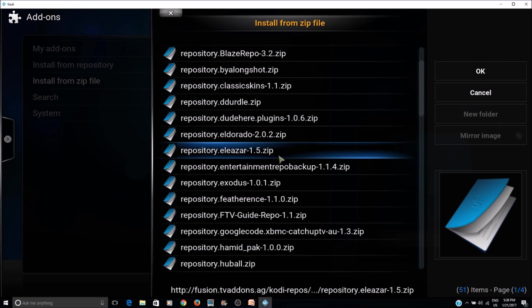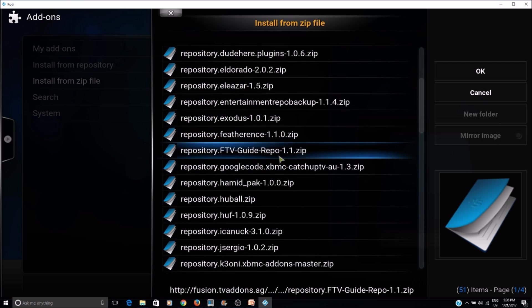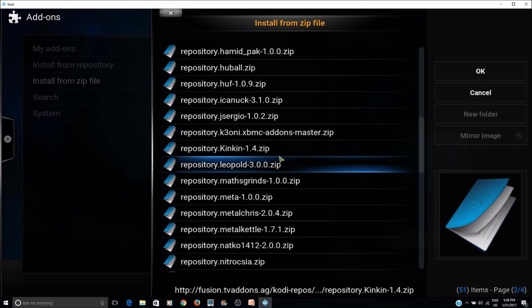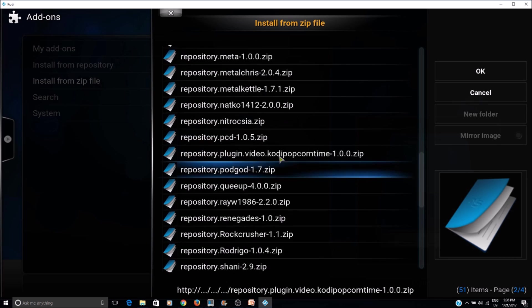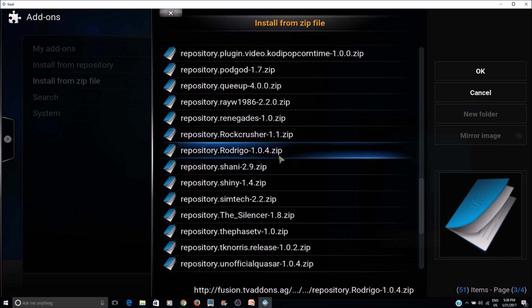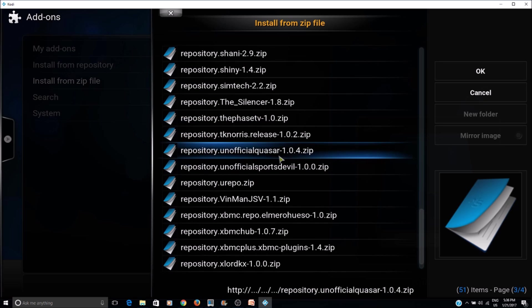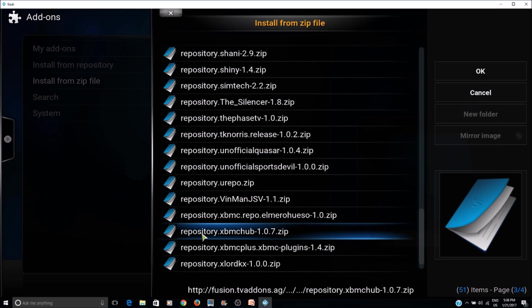Go to repository.xdmchub. Select repository.xdmchub - this is the version right now, it might change later. Select that.